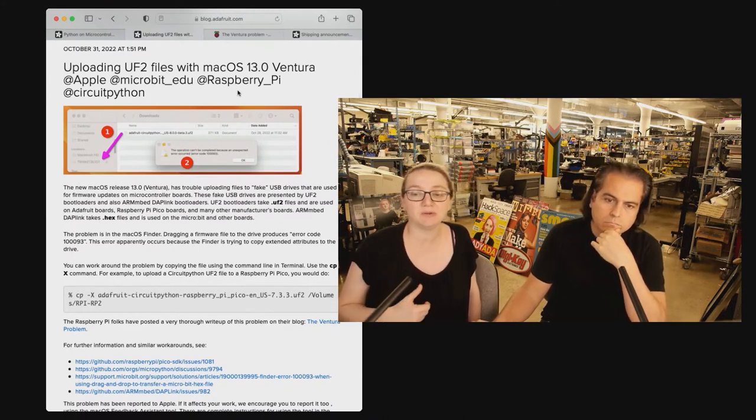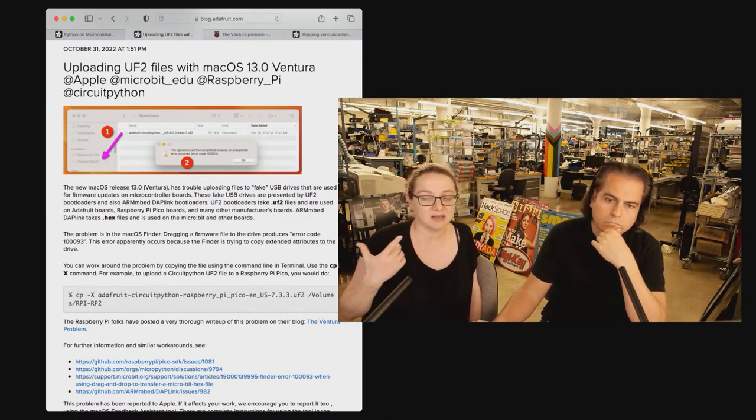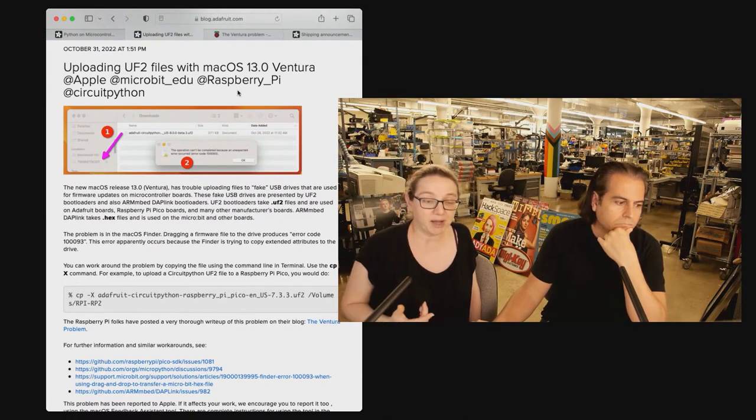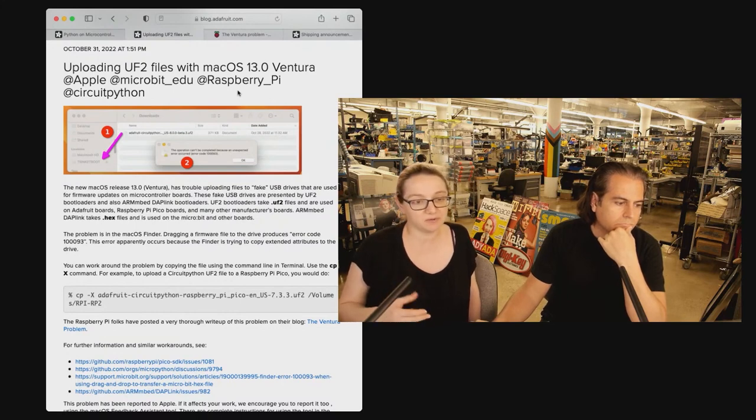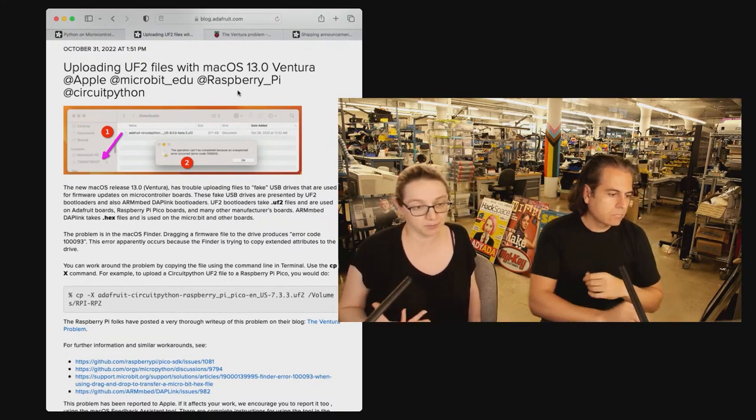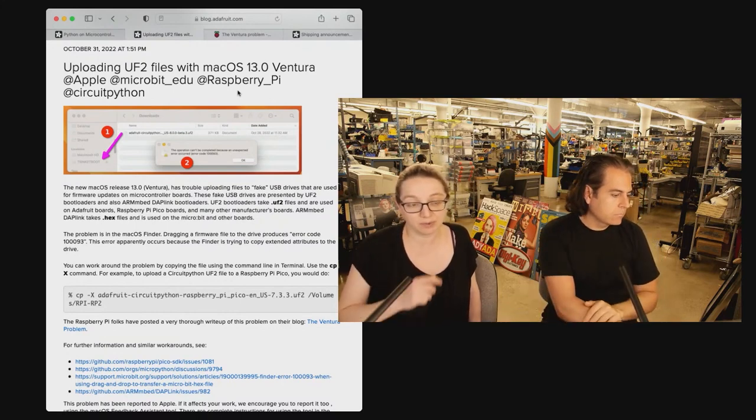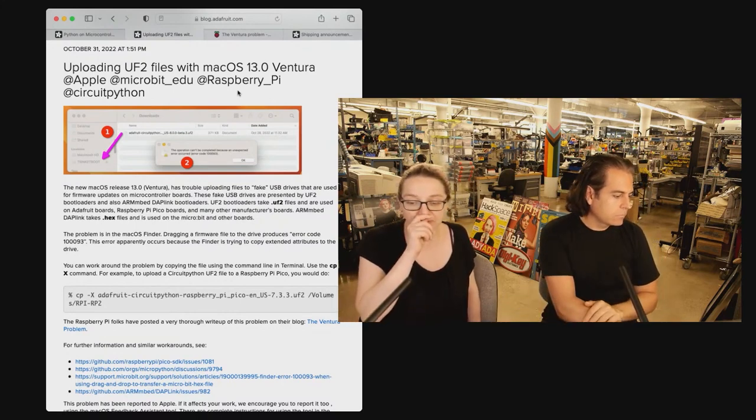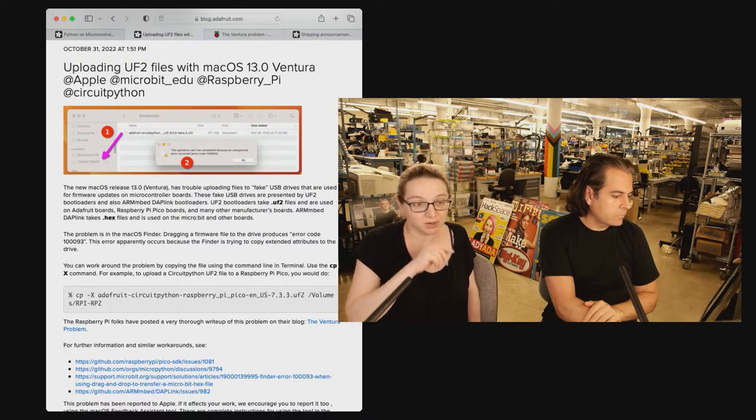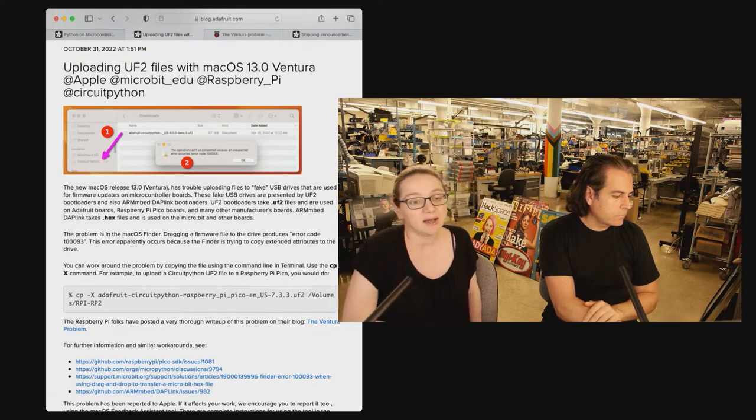Again, MicroBit's been using this technique. Raspberry Pi built it into their ROM bootloader. Adafruit's been using this. All of our boards that we can. We use UF2. It's been great.